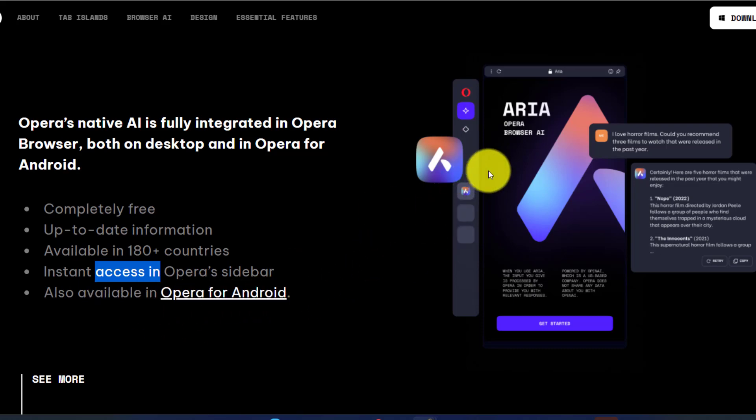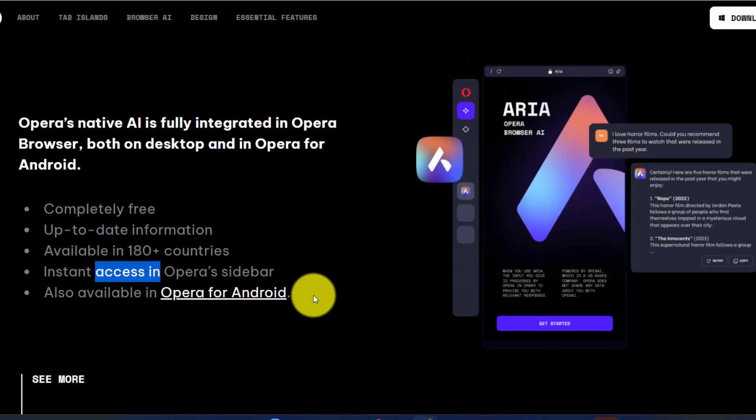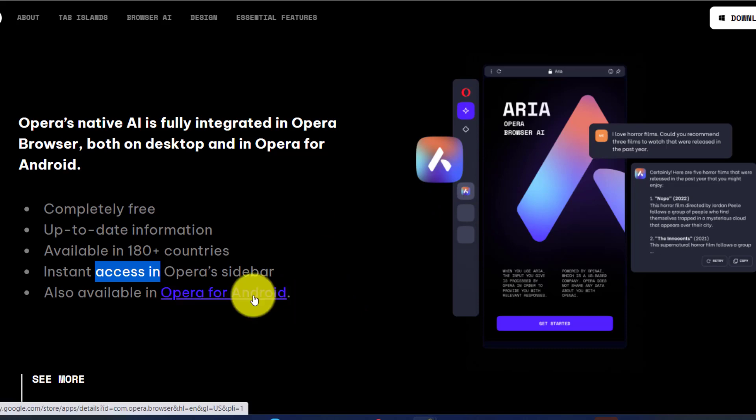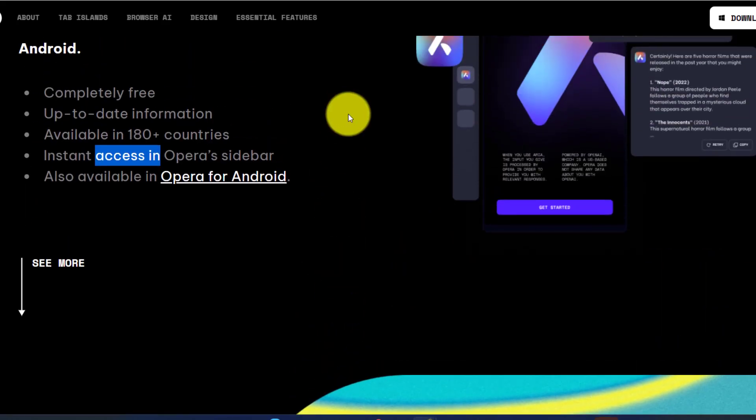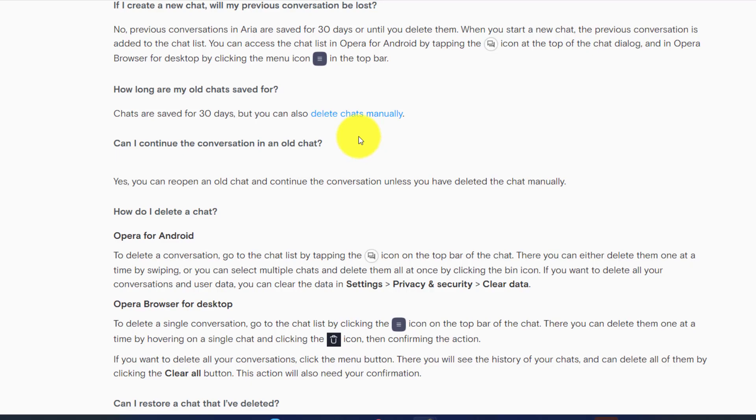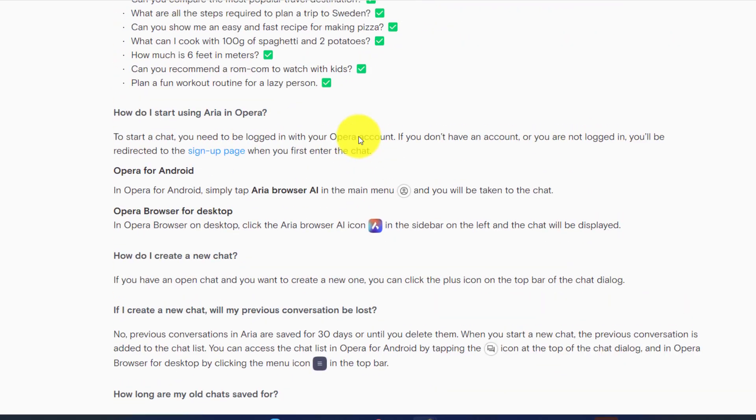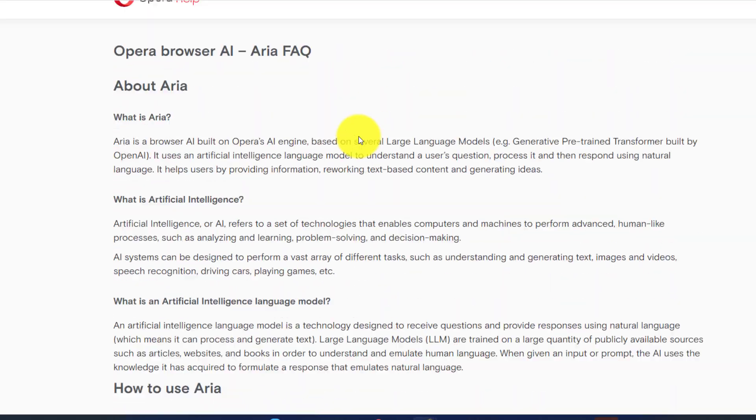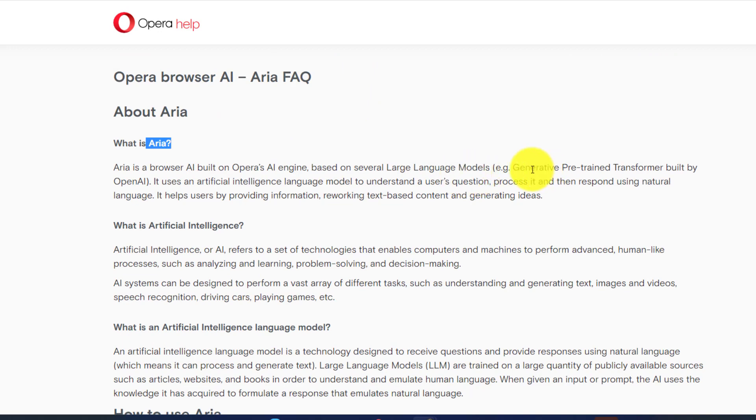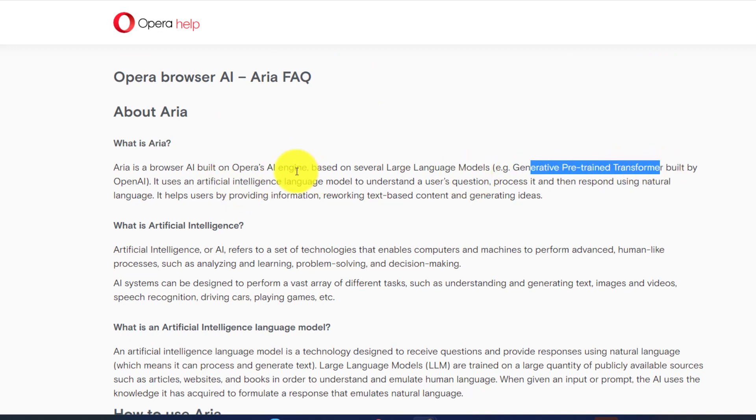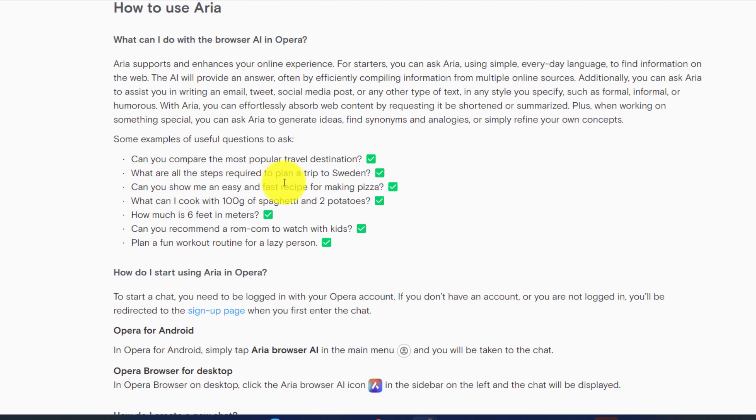You can use it on your desktop, you can also use it on your Android phones. So what exactly is Aria web browser and how does it work? Here we do have a complete FAQ for this one. Aria is built on top of GPT built by OpenAI so it's going to give you similar question answering flow what we get in ChatGPT.